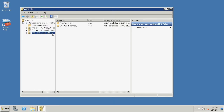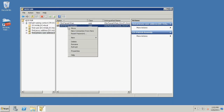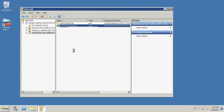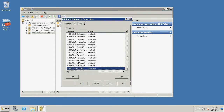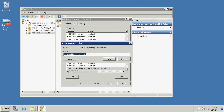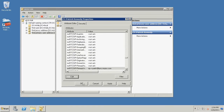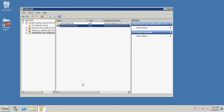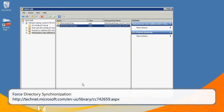Right-click the user with the incorrect MSRTC SIP primary user address and click Properties. Locate MSRTC SIP primary user address from the list and click Edit. Enter the correct MSRTC SIP primary user address value into the text box. Click OK and click OK again. Force directory synchronization and wait 15 minutes for the changes to take effect. Refer to the following article for more information about forcing directory synchronization.